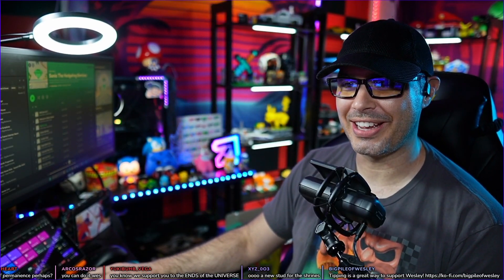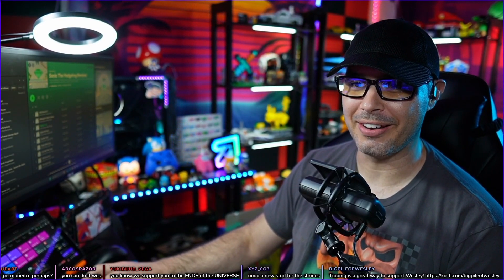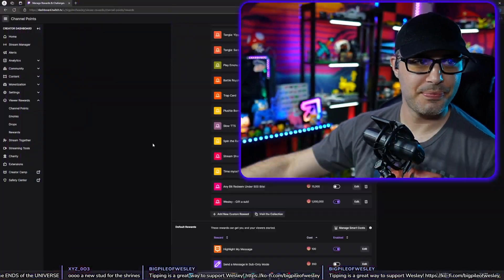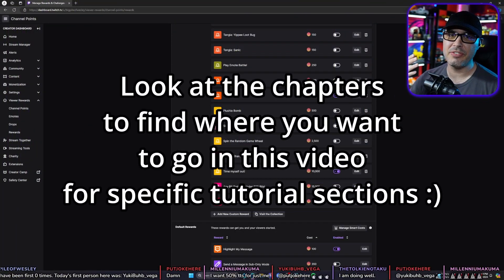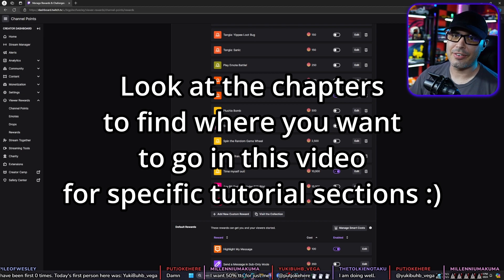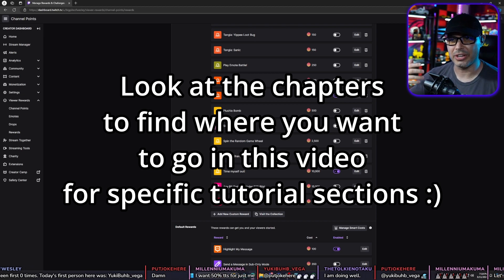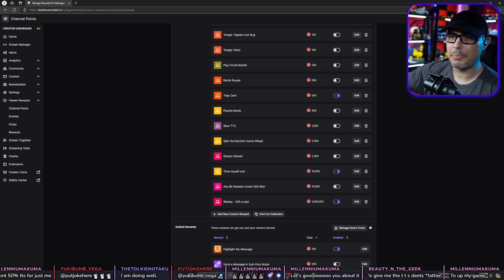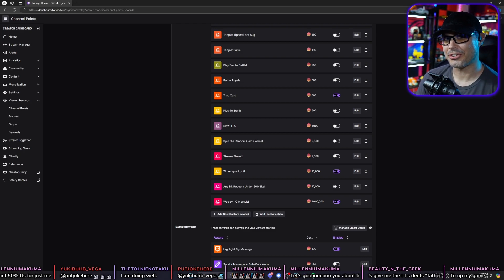I am super excited today to be showing you guys SpeakerBot. I feel like we can just jump right into it. We're going to assume you've already installed StreamerBot. StreamerBot is a software used to integrate with SpeakerBot so that you can control it using points or bits, but you can have SpeakerBot standalone if you really want to.